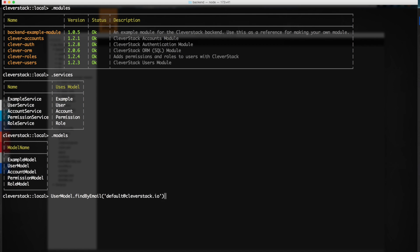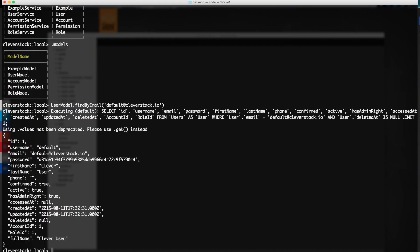To list all of our users, simply type in the appropriate command. Feel free to add, remove, or modify your models as you see fit.